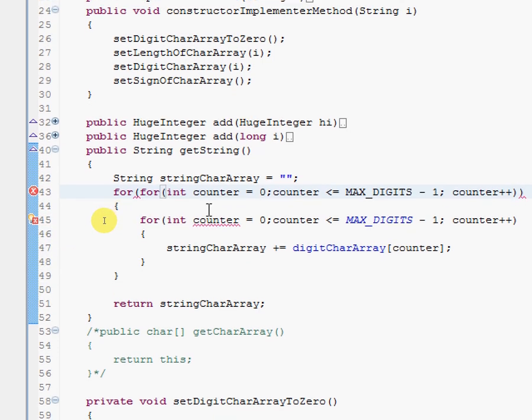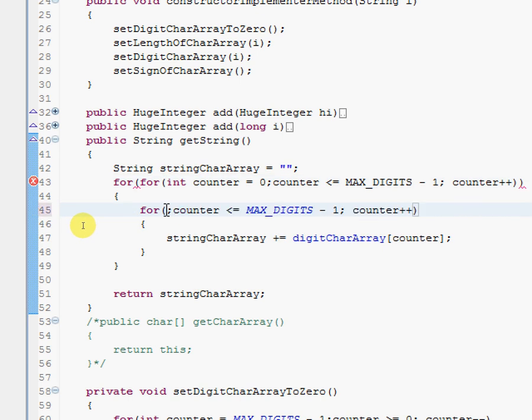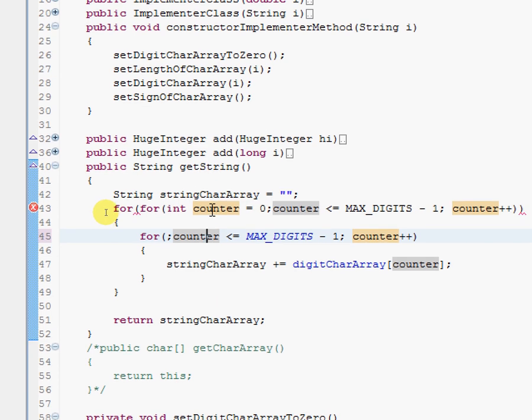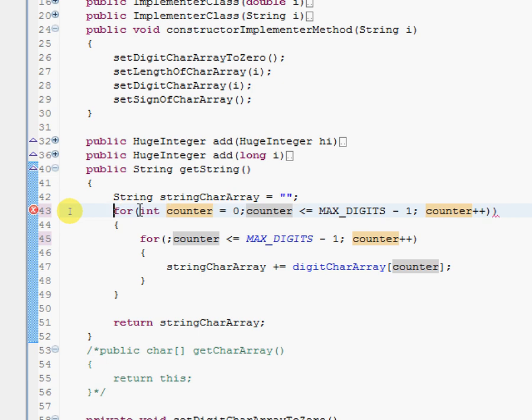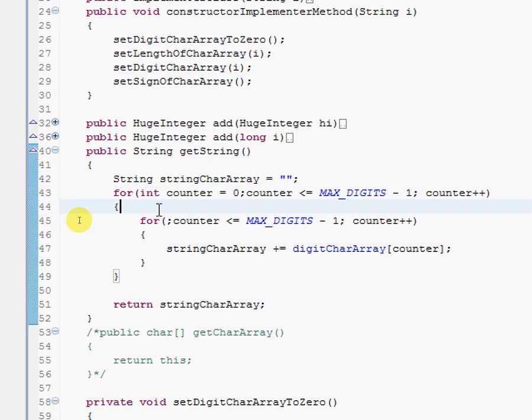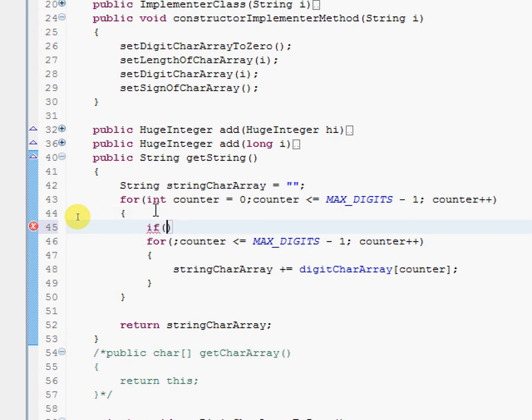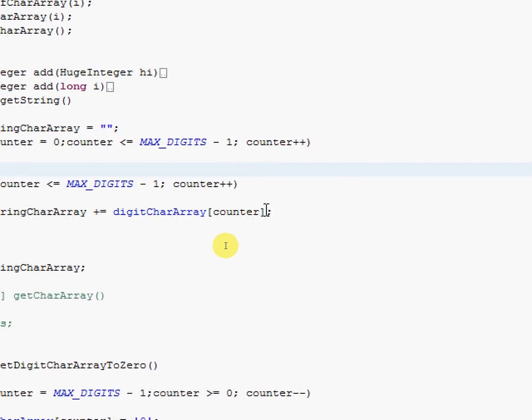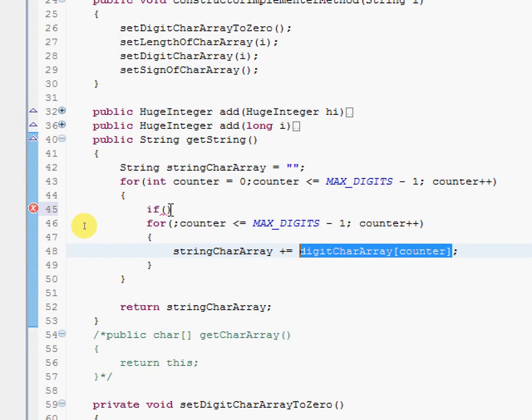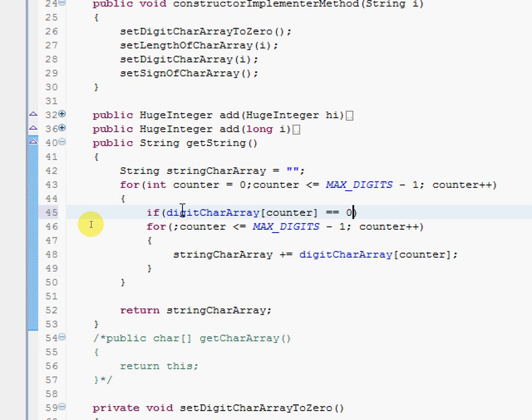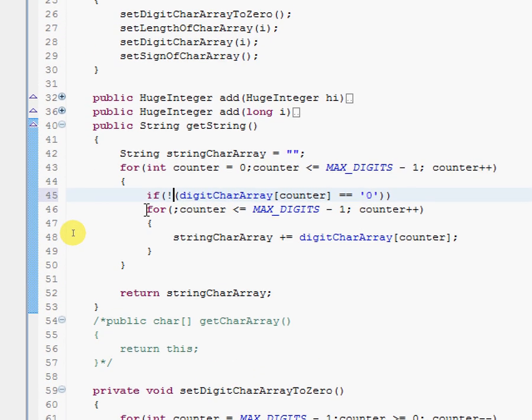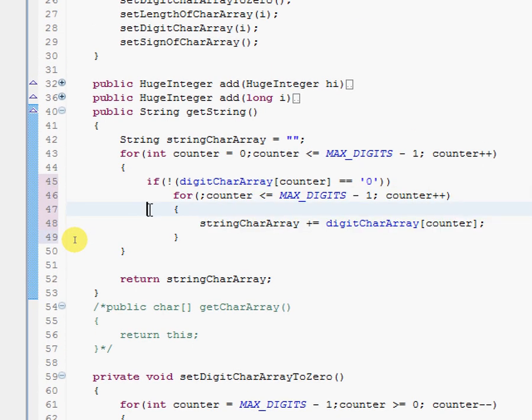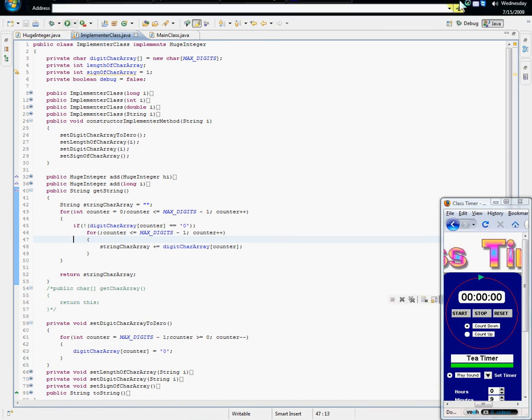In fact, let me get rid of this initialization because this counter will be referencing this counter here. So we want to run this loop after we get past the zeros. So if digitCharArray[counter] is equal to zero... we basically want to enter it when it's not equal to zero—when we see a 1, 2, 3, or something outside of zero, start putting it in there.